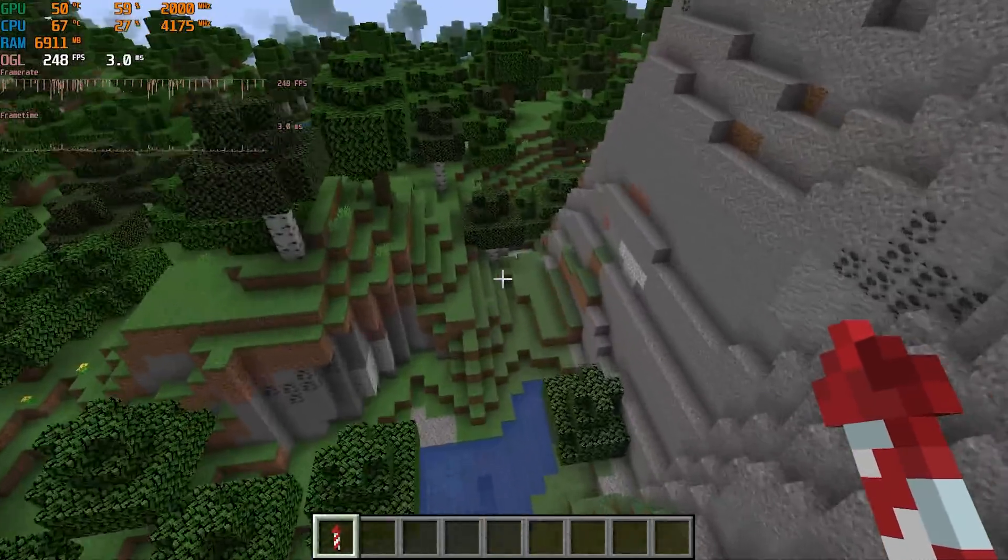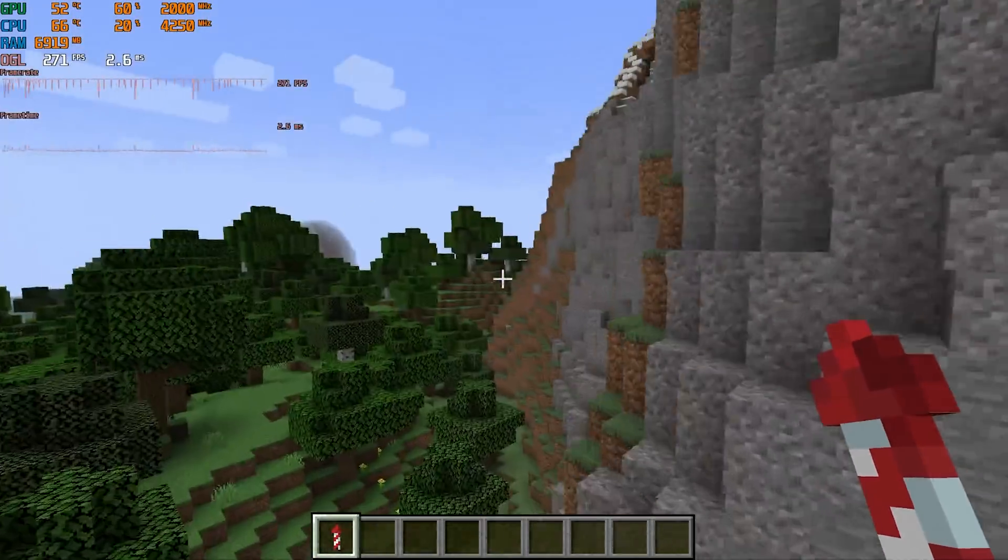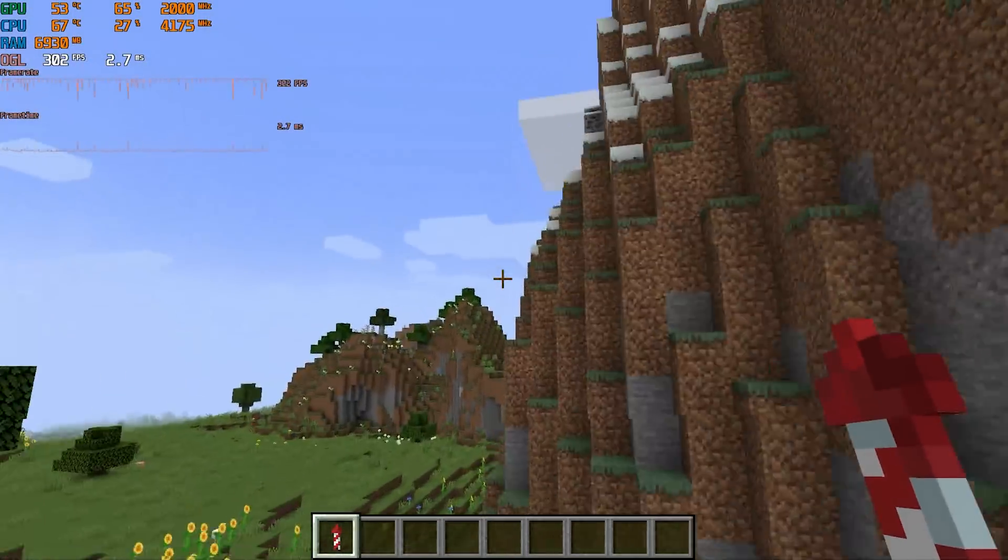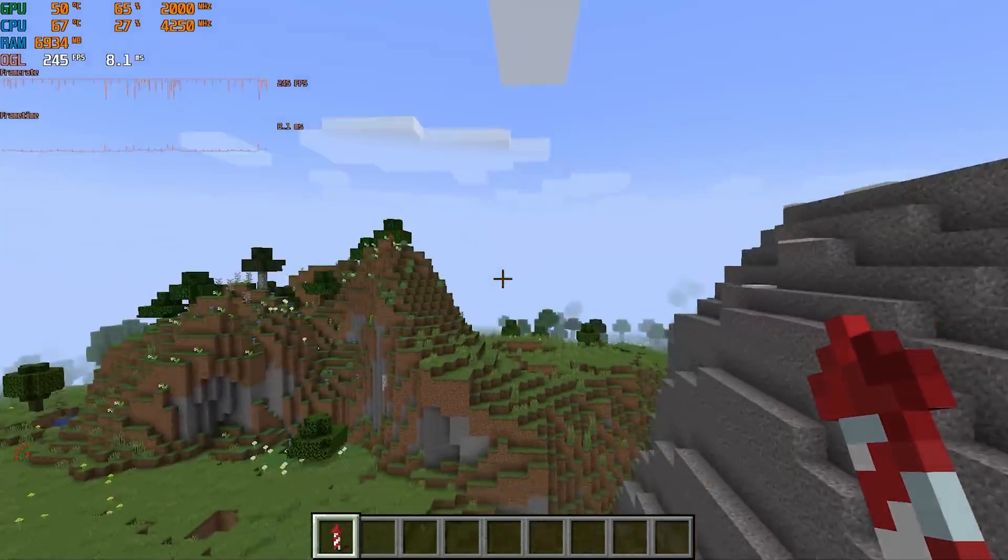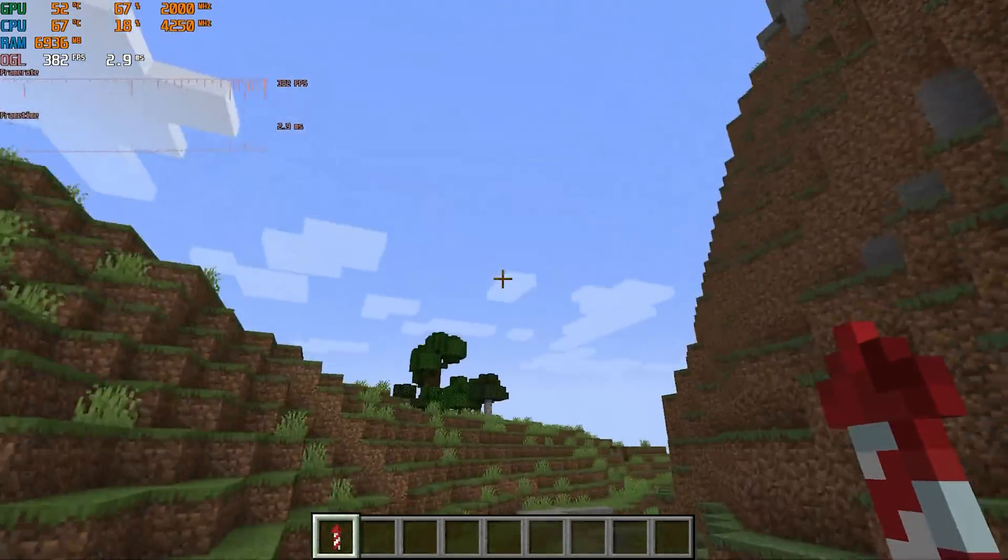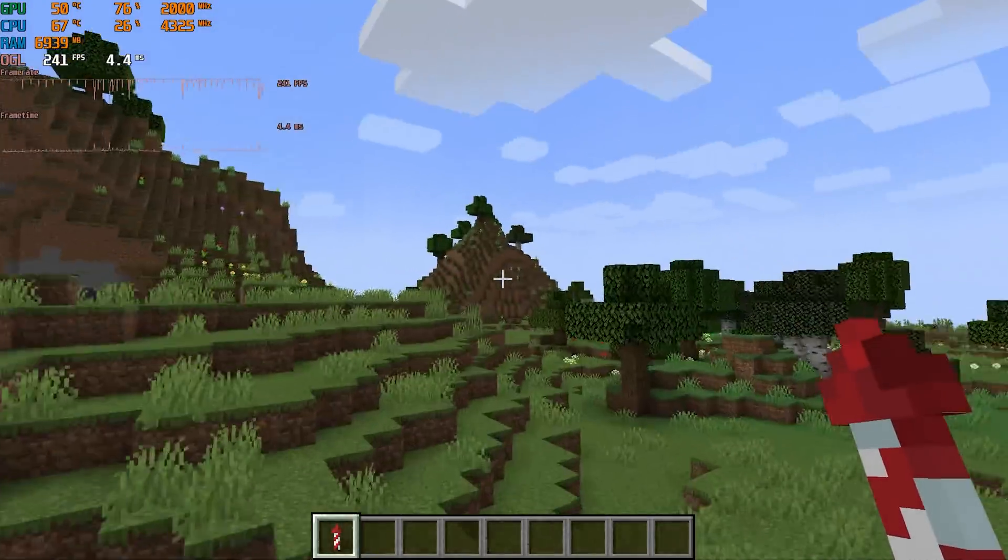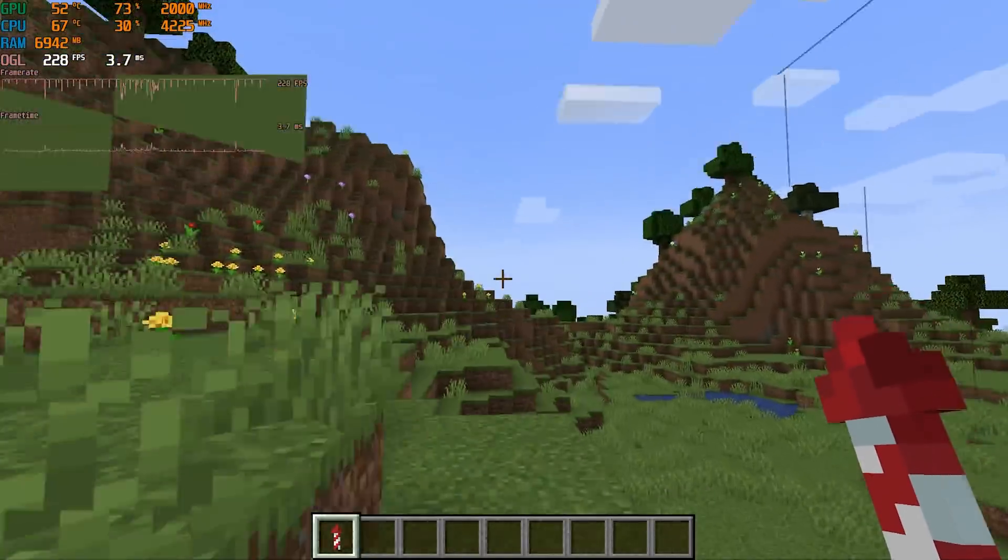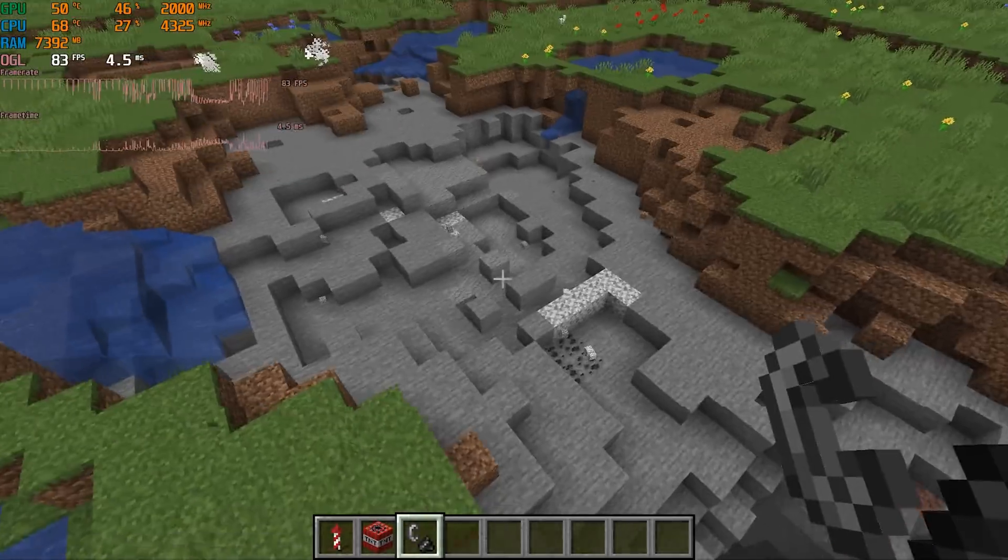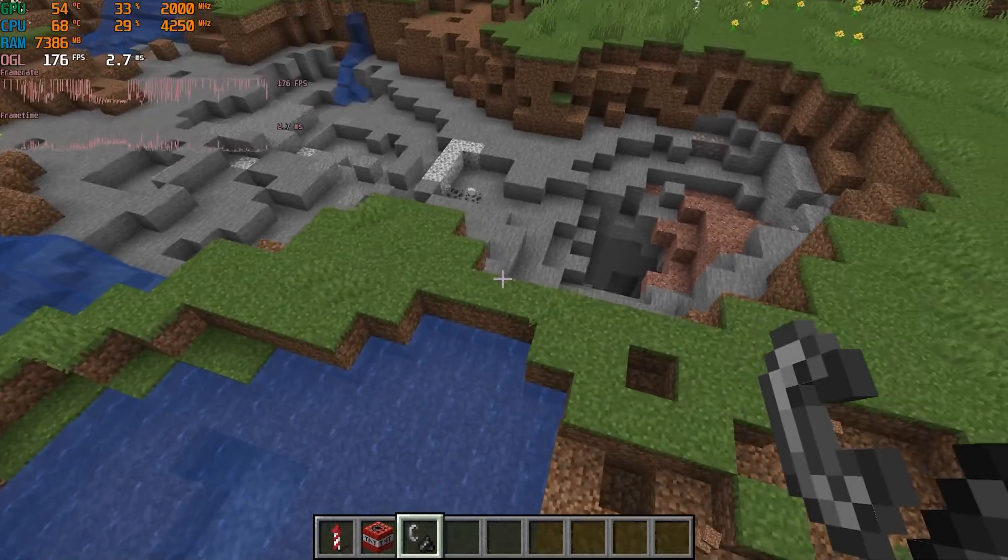In Minecraft, I tested at 1080p with fast graphics and 10 chunk render distance. While flying around in creative mode, I saw a 253 FPS average and never saw the FPS drop below 60, even when blowing up a bunch of TNT.